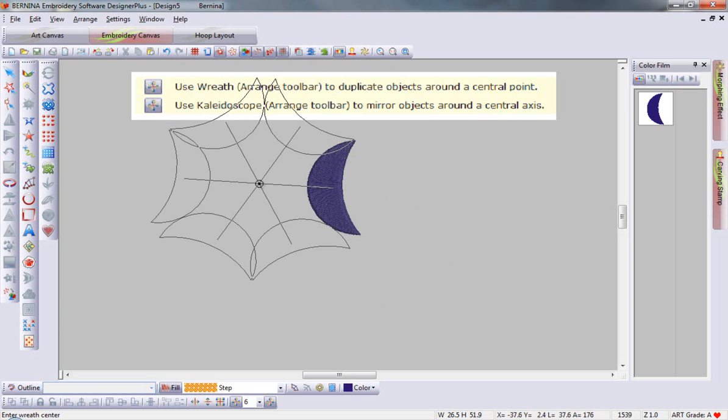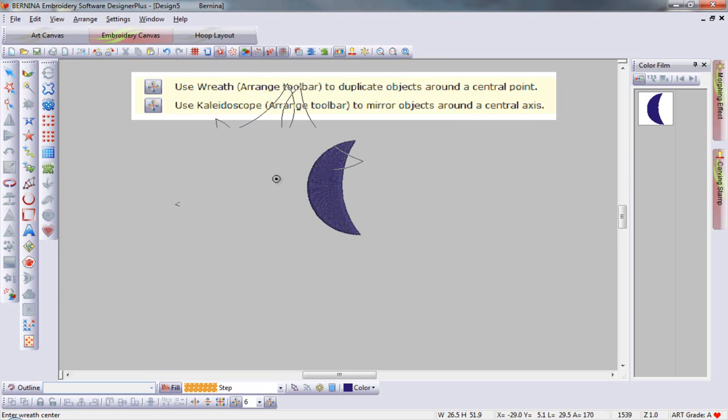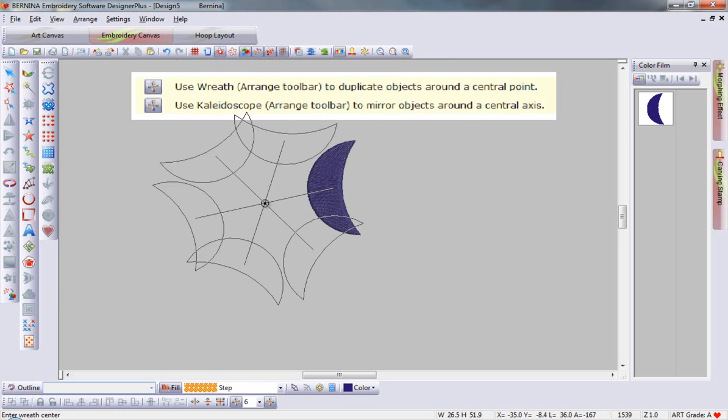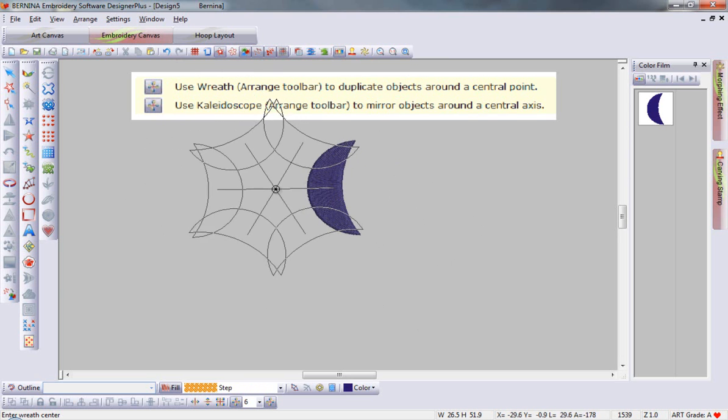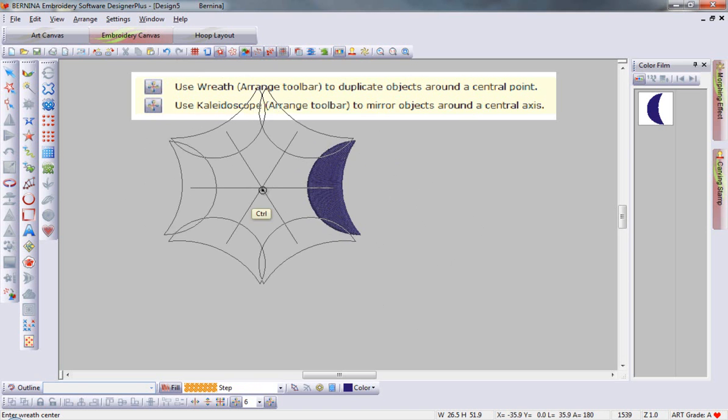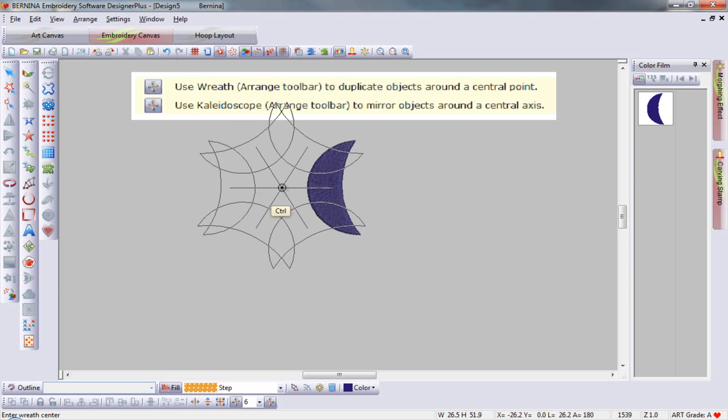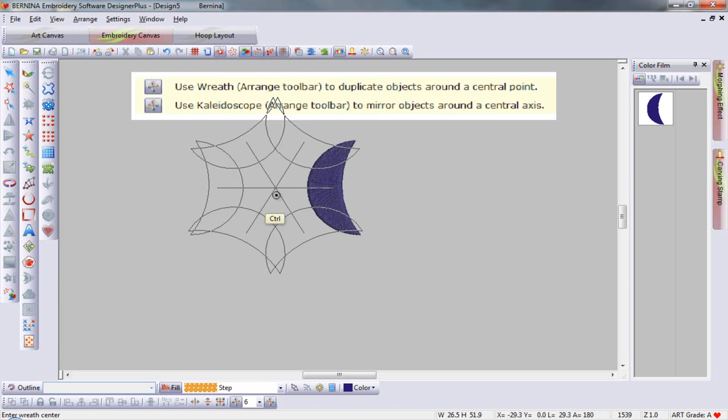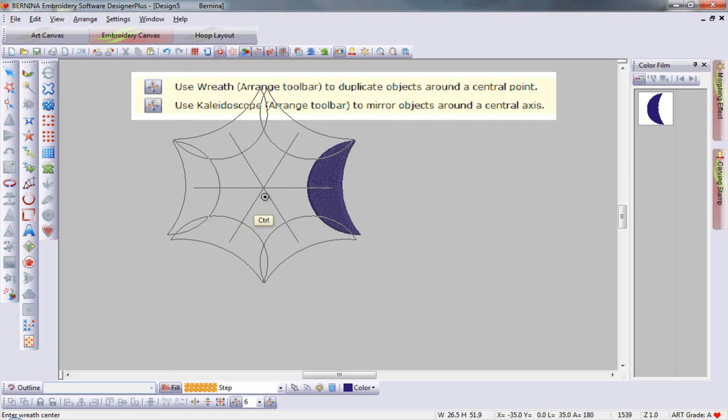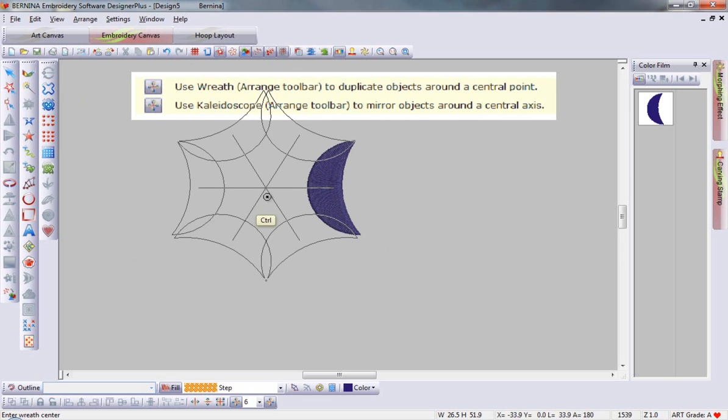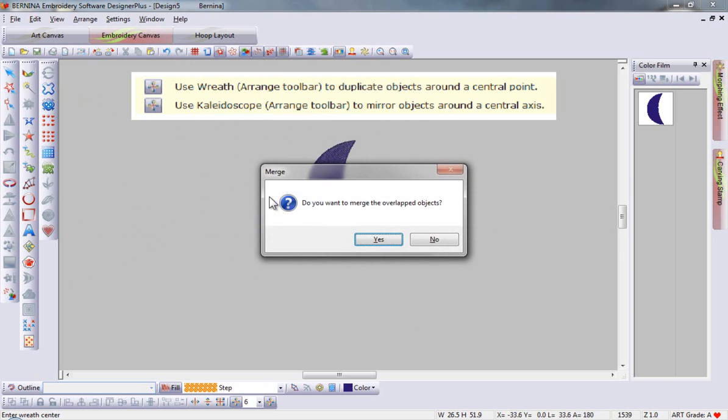The central point can be rotated anywhere around the design. Once the design is created, I'm going to hold down my control key to constrain these pieces along the axis, and then I can click to create the kaleidoscope or wreathed object.